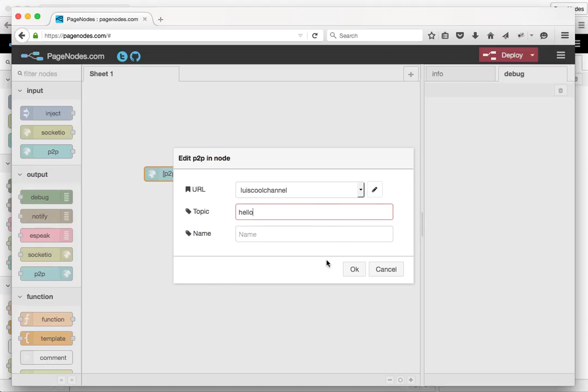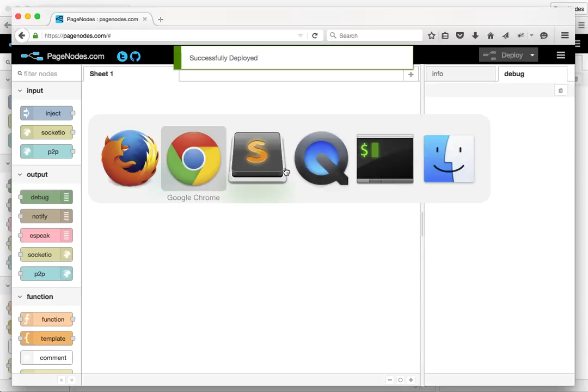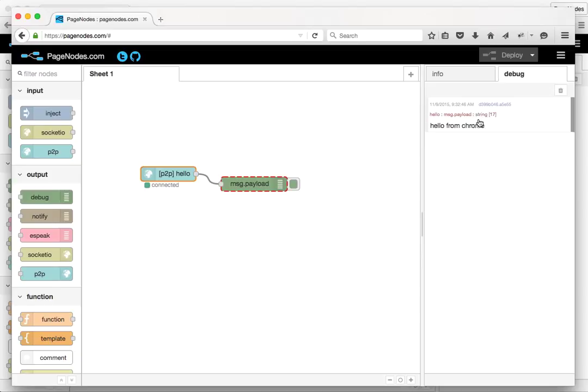We'll switch back over to Chrome. When we inject that, and we come back over to Firefox, sure enough.